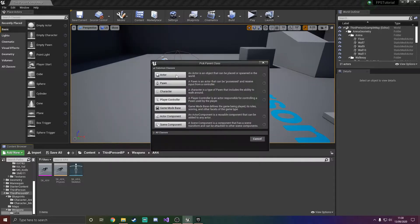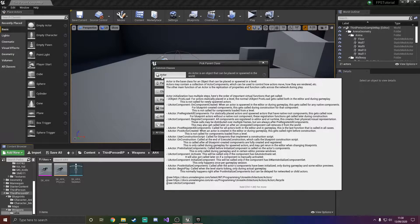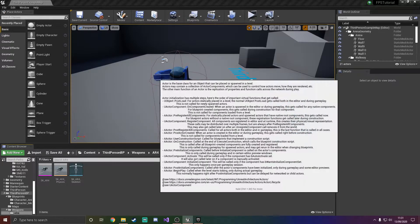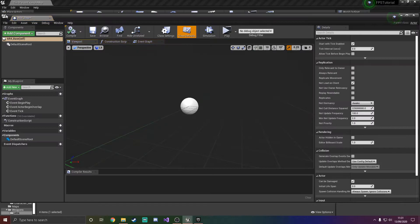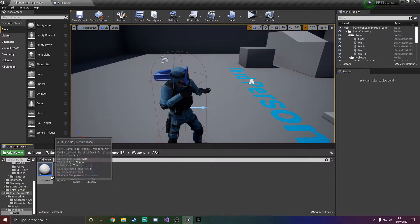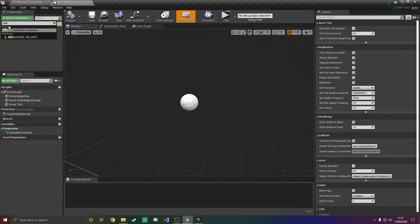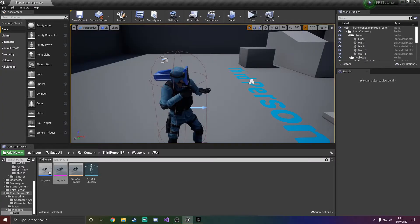What we want to do now is create a weapon base which has data like its ammo, its fire rate, and everything like that. But first things first, we basically just want to add it into our game. So we'll create an AR4_base and add the skeletal mesh in there. We can compile, save, and close that.